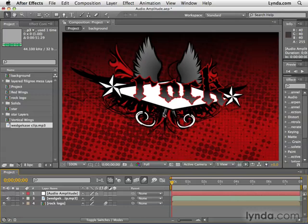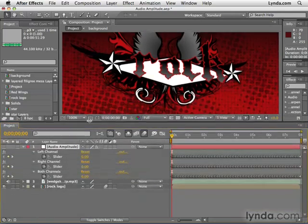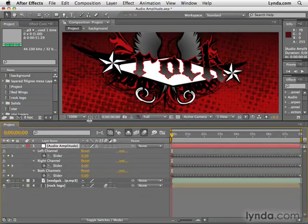We really don't need to see that for our purposes here. So I'm going to select the audio amplitude layer and hit the letter U. That will reveal all the keyframes applied to this layer — this is what After Effects did for us when we told it to convert the audio to keyframes.